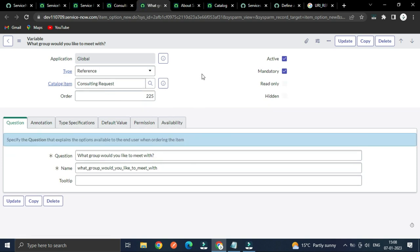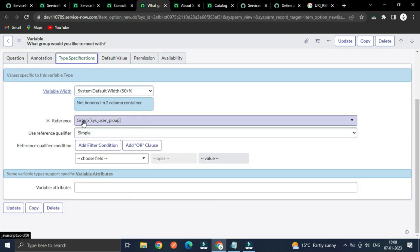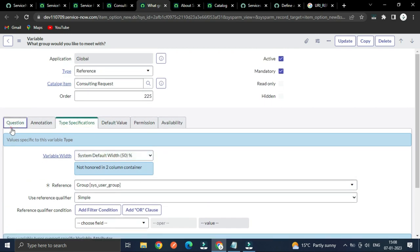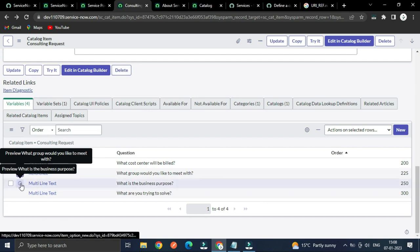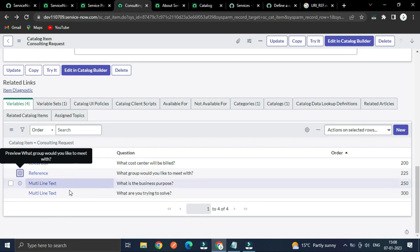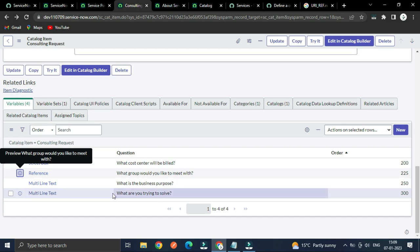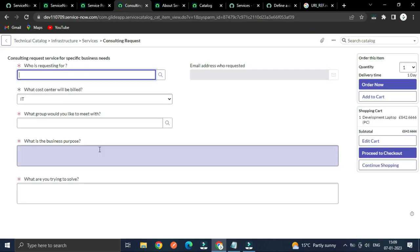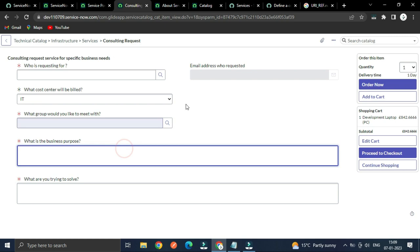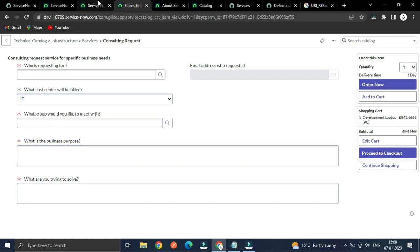Setting the end user to connect, meet, or consult — the type specifies the group table. I also have a multi-line text field: 'What is the business purpose?' and 'What are you trying to solve?' — let's click into it. You can see this is a multi-line text variable.